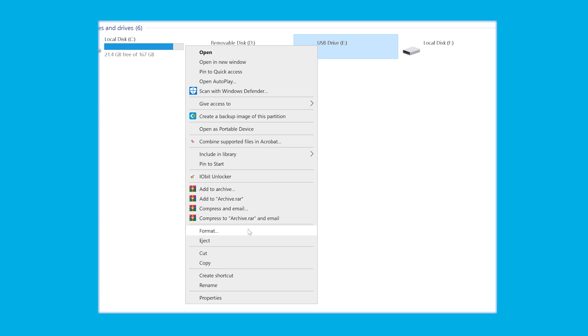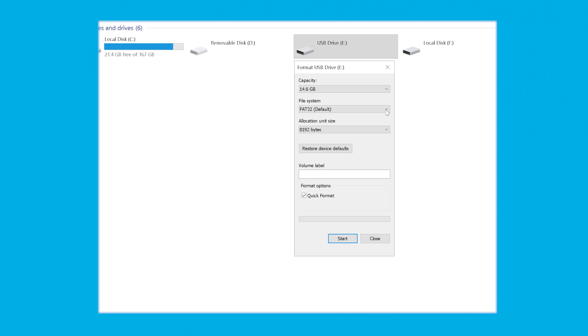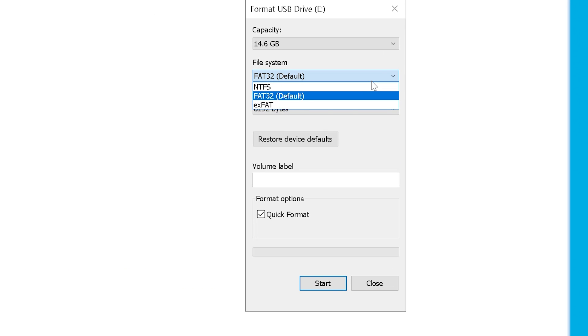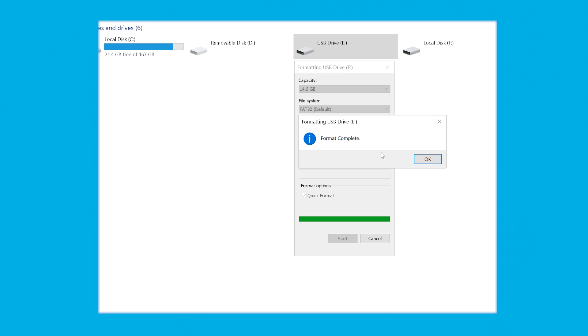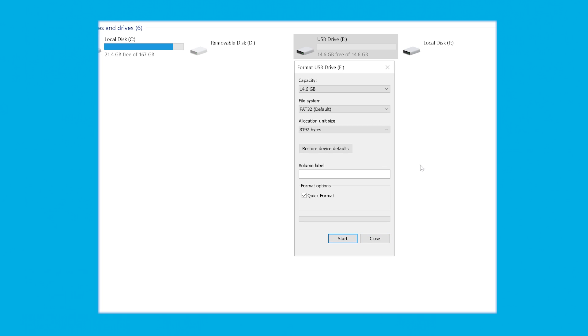Now you have all your important files successfully recovered and stored in a location you trust. But the job is partially done — you still have this raw partition, so we need to put a file system on top of it. That's pretty simple: go to My Computer or This PC, right-click on the raw drive, and select Format. In the wizard, choose your preferred file system — you could go for NTFS or any other suitable option. Click the Quick Format option and finally click Start to initiate the process.